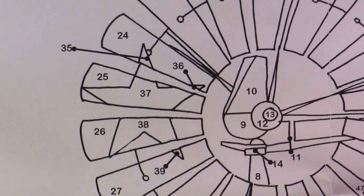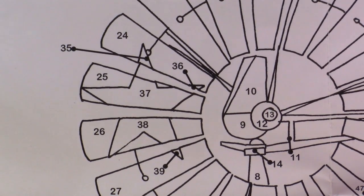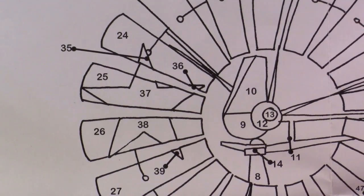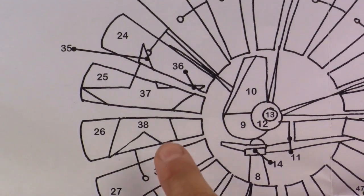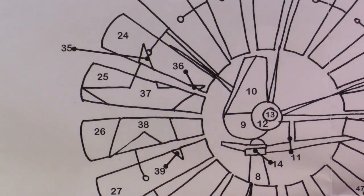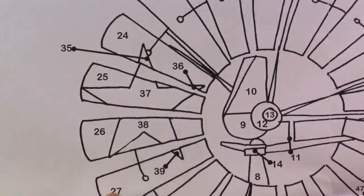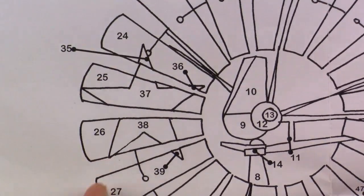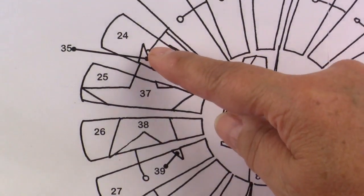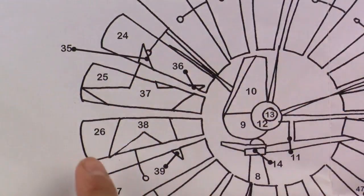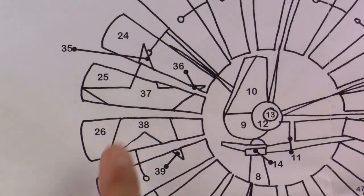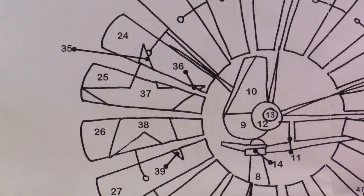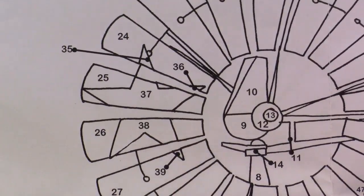Before you start cutting your fabric pieces out and placing them on the background fabric, we'll need to do something with the star and also four of the fan blades. So cut out number 24, 25, 26, and 27 of the fan blade and also the star.